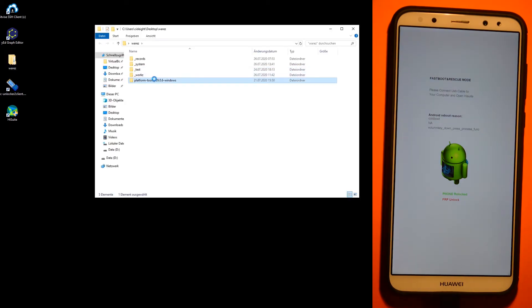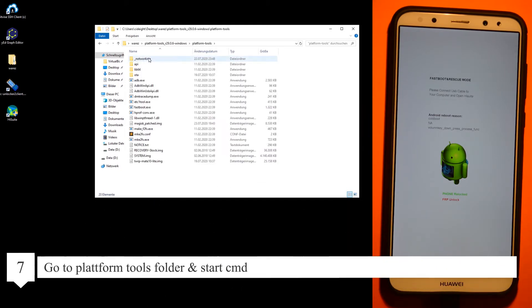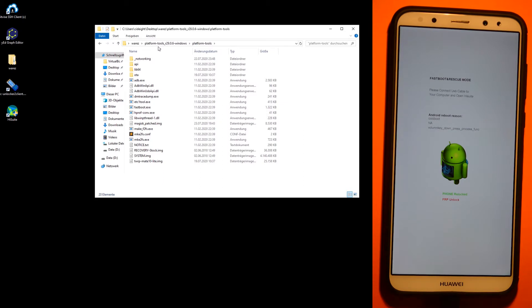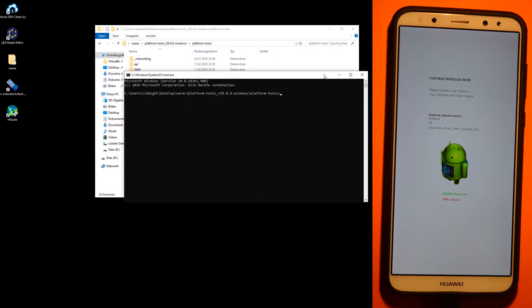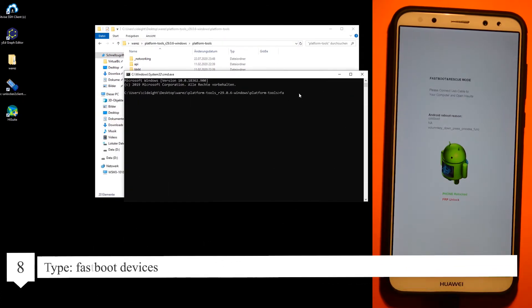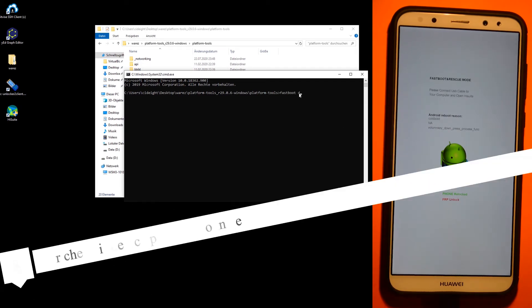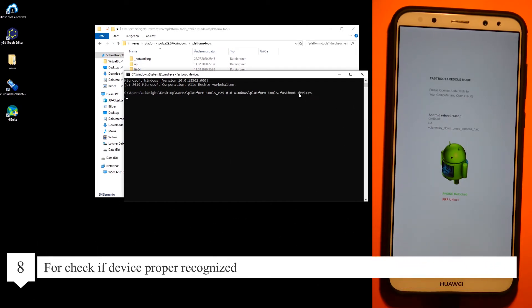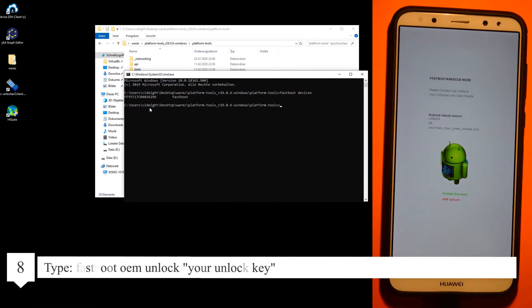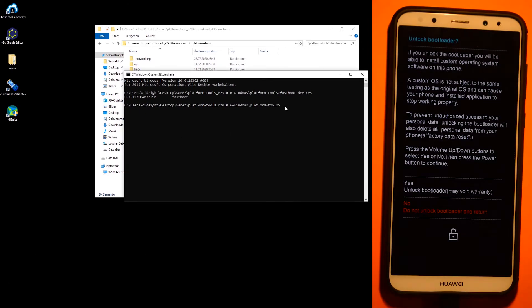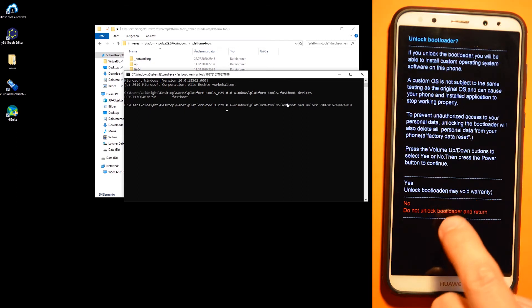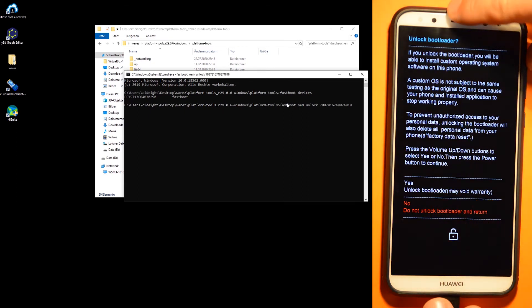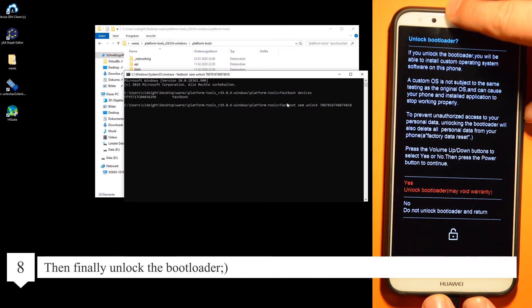Now go to the platform tools and start CMD. Type fastboot devices to check if the device is properly connected. Then type fastboot oem unlock and your unlock key that you received before. You can press volume up.